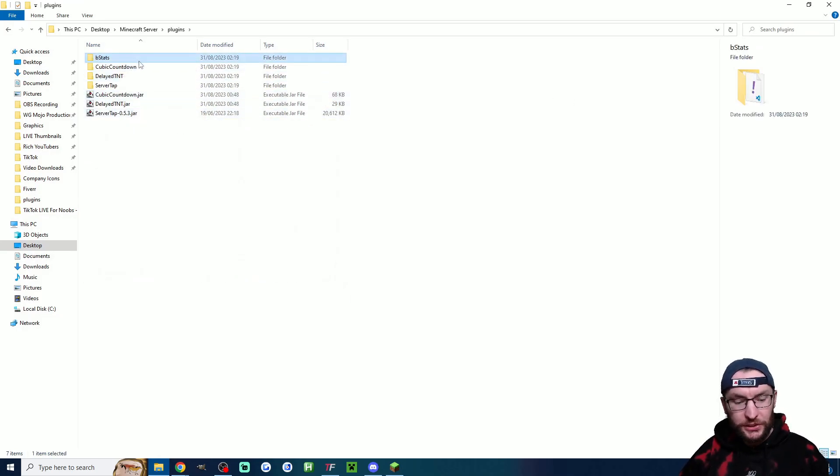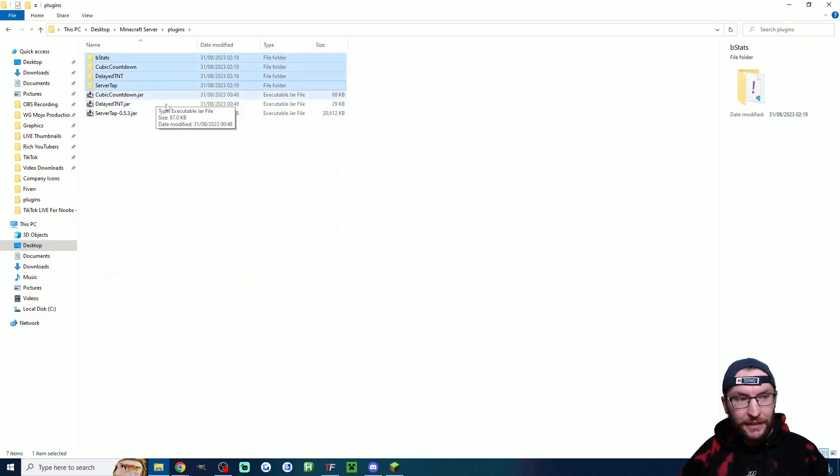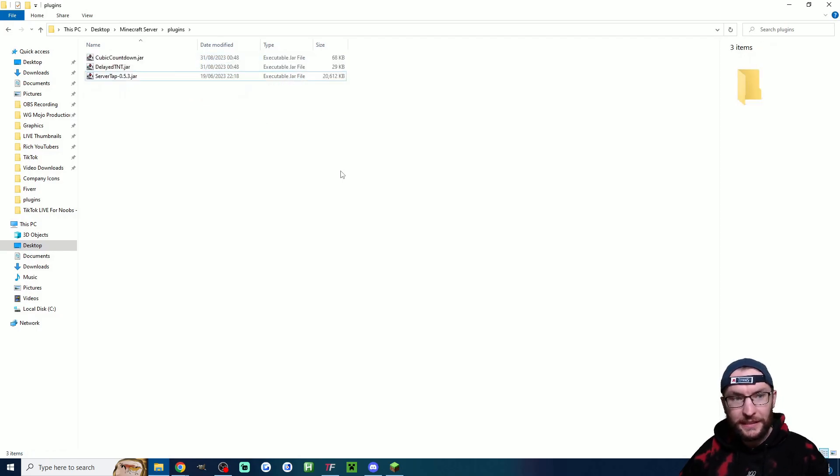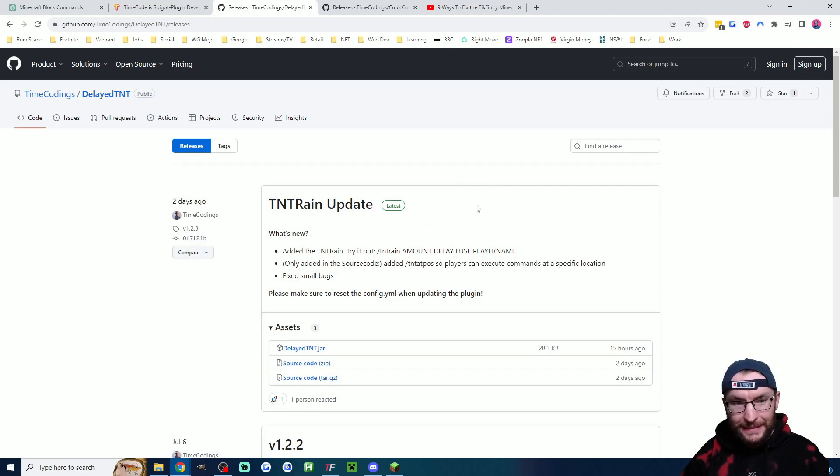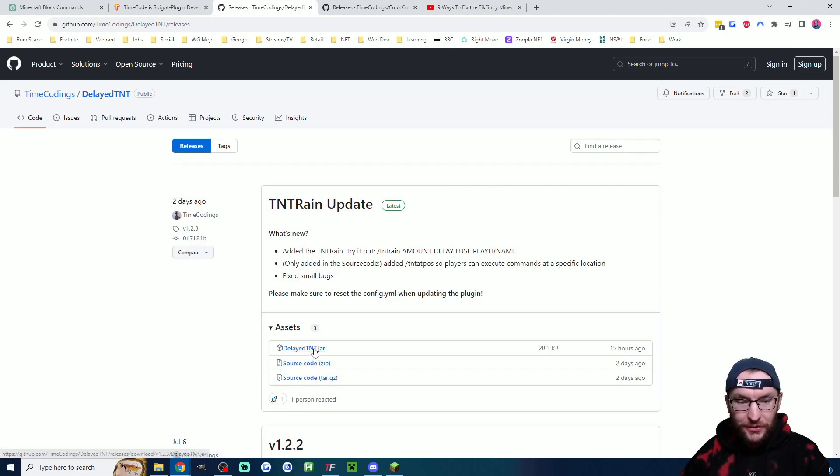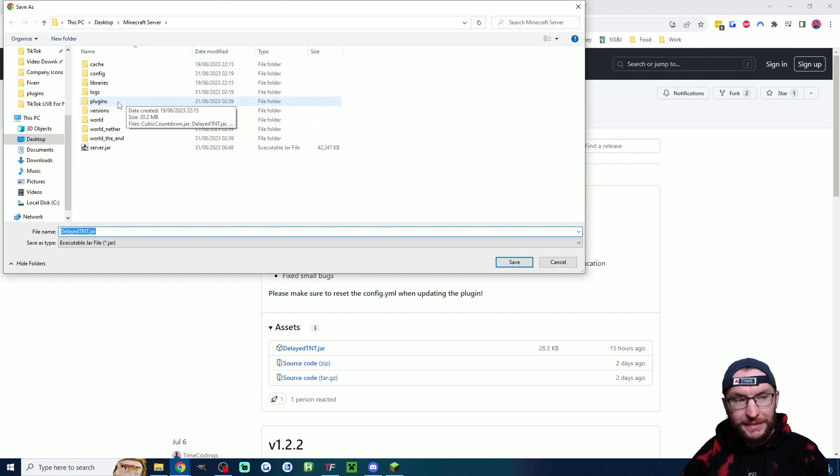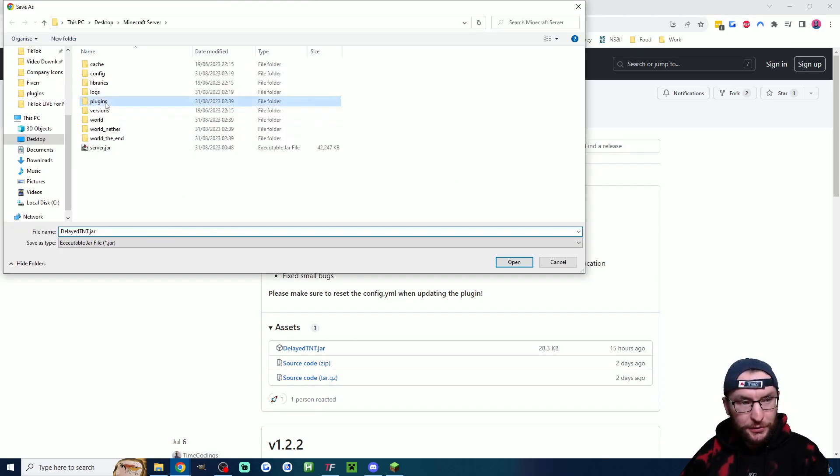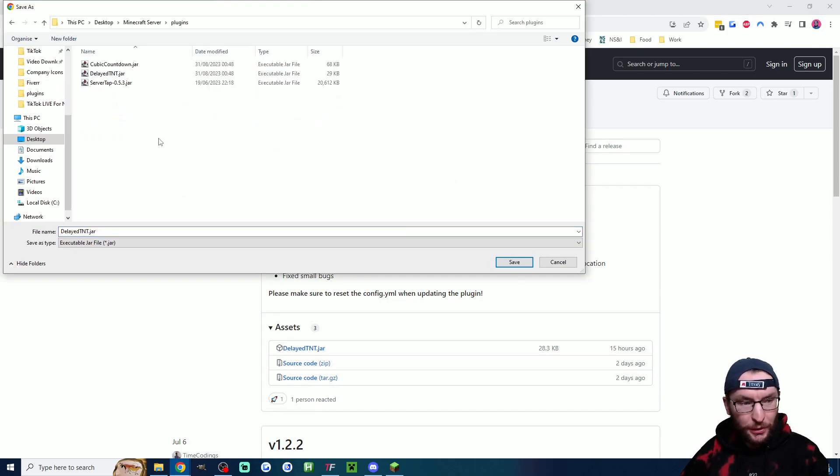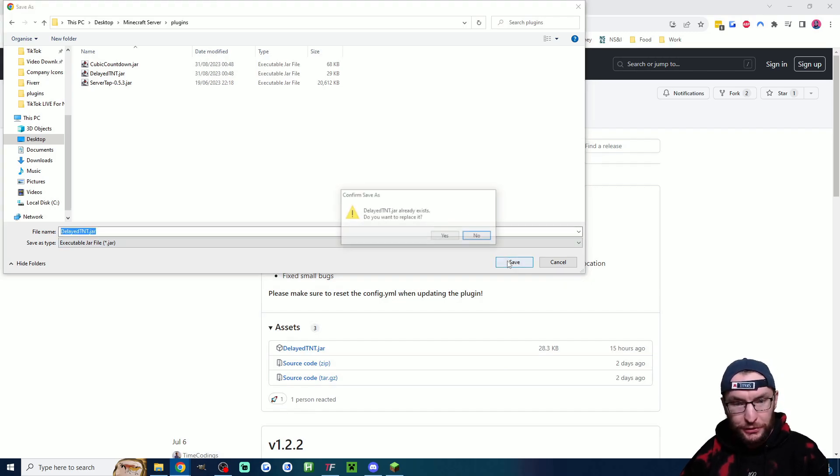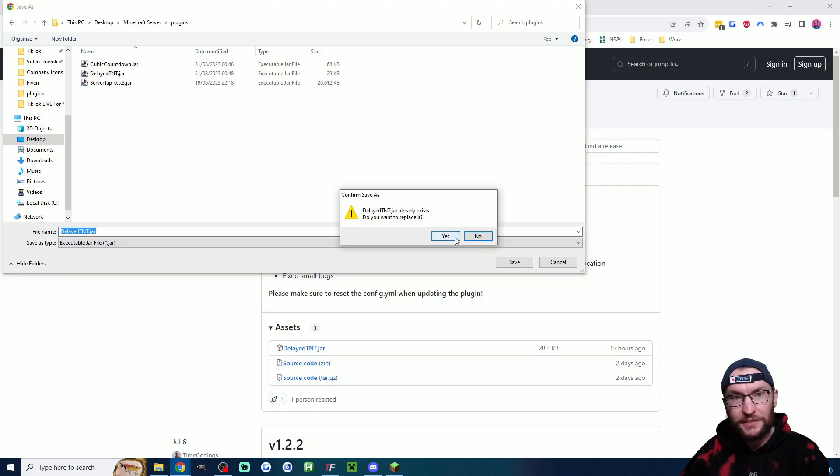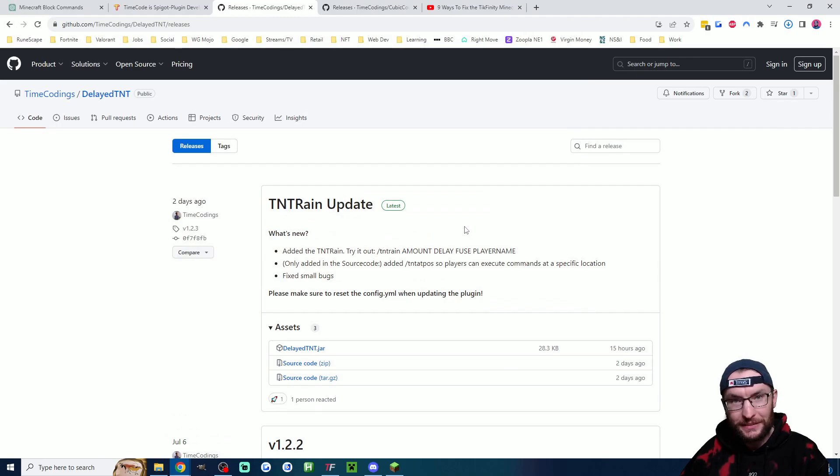I'm just going to highlight every single plugins folder and delete it but I'm not going to delete the jar files. You then want to open the delayed TNT link which I've got in the description and download the top jar folder. Place this inside your plugins folder, just double click plugins, place it here. If you've already got it just hit save and choose yes to replace it.